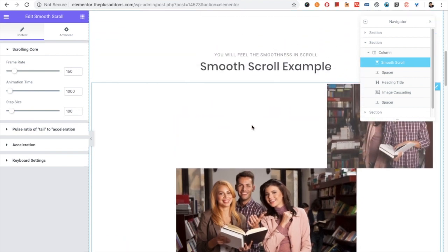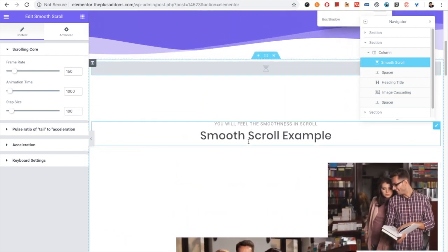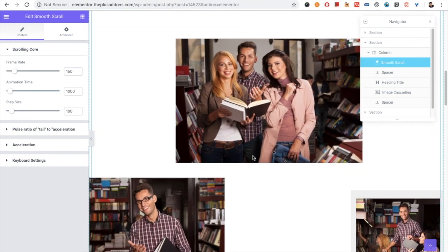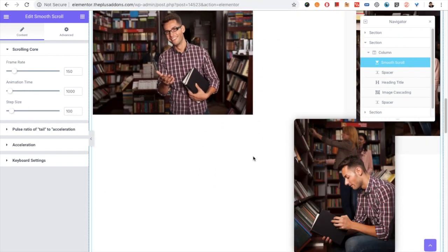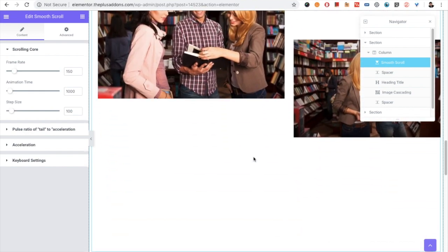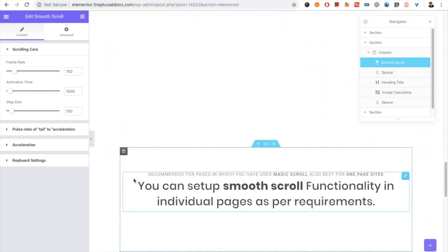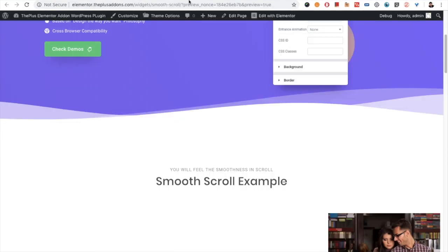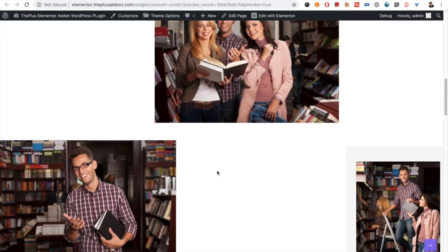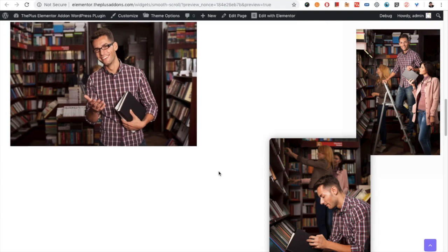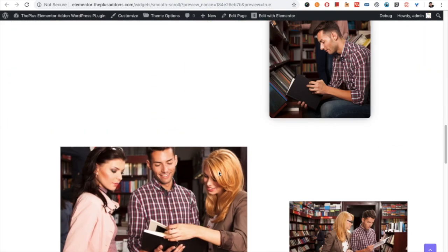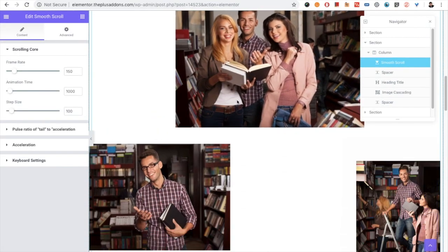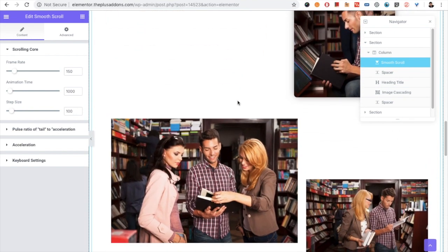Look at this example. We have installed smooth scroll here. When you scroll without it, it's immediate — but with smooth scroll it will be very smooth, even after the scroll ends.